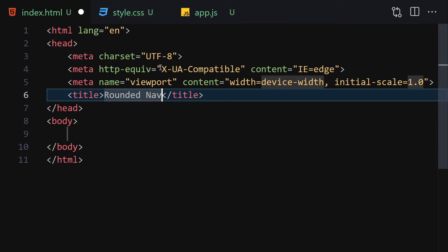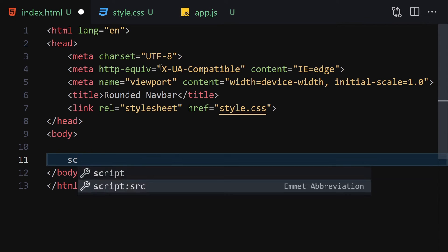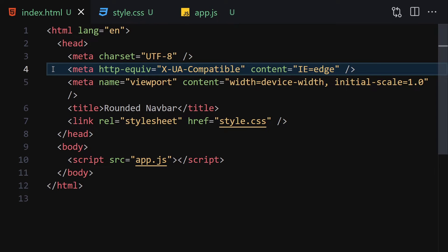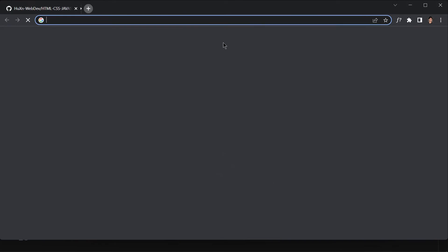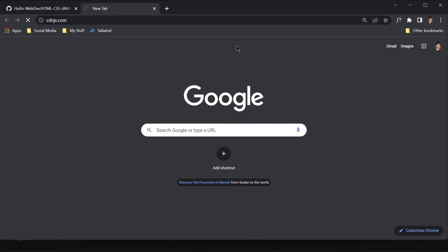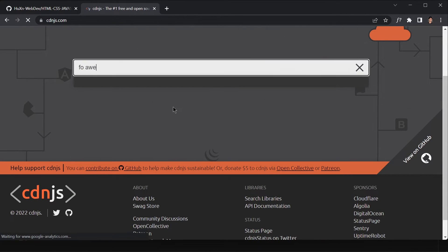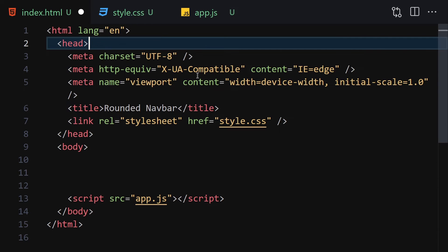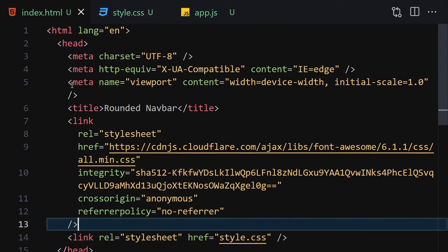Let's change the title to 'Rounded Nav Bar' and link it with our CSS and also with our JavaScript. Now let me collapse my metadata. The first thing I'll do is go to cdnjs.com and search for Font Awesome. I'll grab that and click on the copy link tag, then paste it underneath the title.